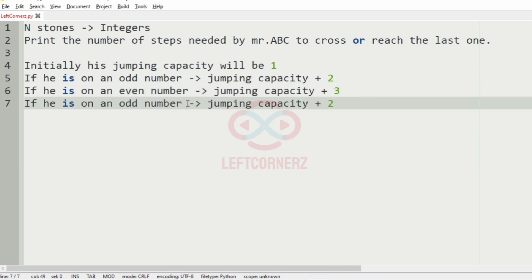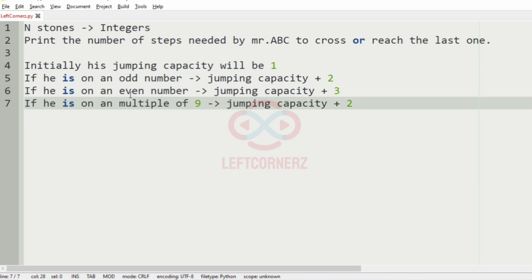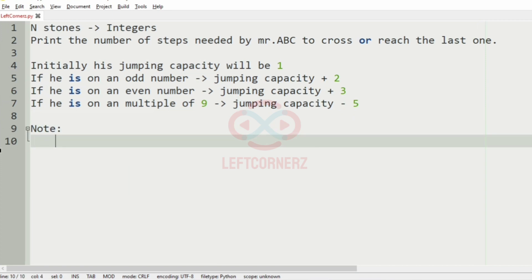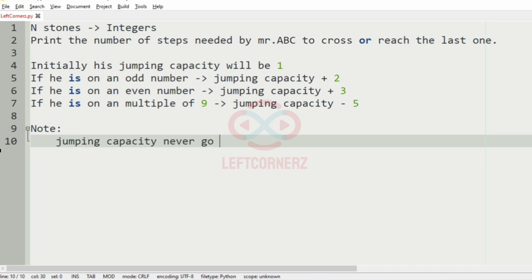If he is on a multiple of 9, the jumping capacity will be decremented by 5. We are also given a note that the jumping capacity never goes below 1.